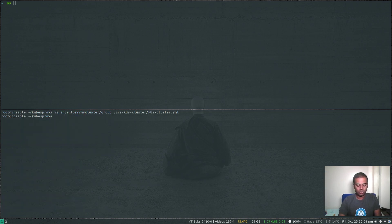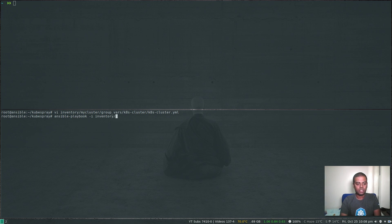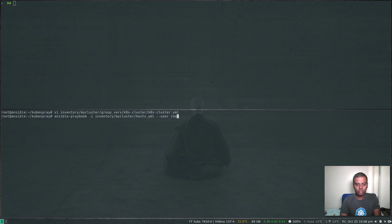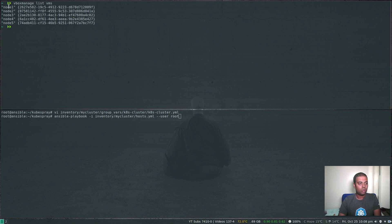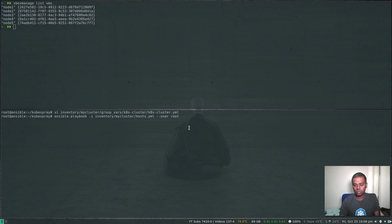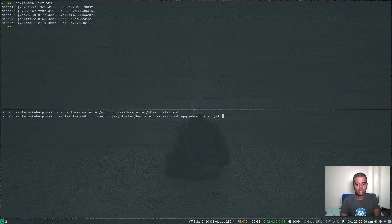And we are going to run ansible-playbook -i for the inventory file, which is inventory/my-cluster/hosts.yaml. We are going to connect to each of the nodes using the root user account. So node one to node four, we are going to login as root and then upgrade the cluster. The playbook we are going to use is upgrade-cluster.yaml.